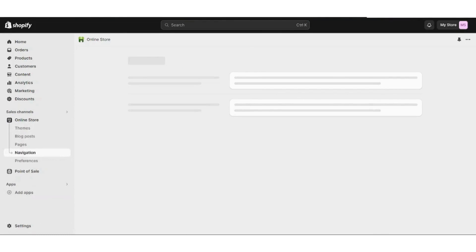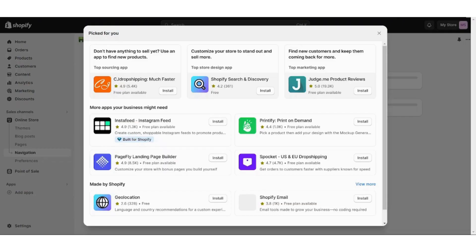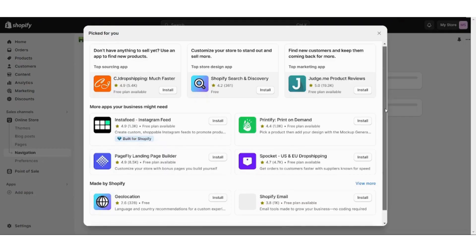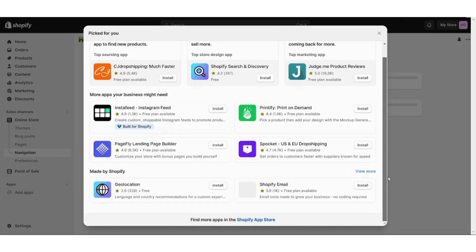We will wait for it to load. Here are many apps that you can use to integrate to your Shopify. I will choose Find More Apps in the Shopify App Store.